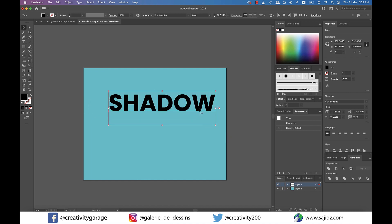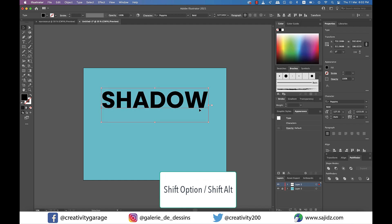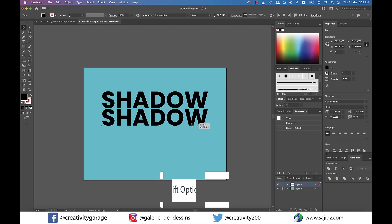Next, holding Shift and Option on a Mac or Shift and Alt on a PC, I'm going to make two copies of my text.